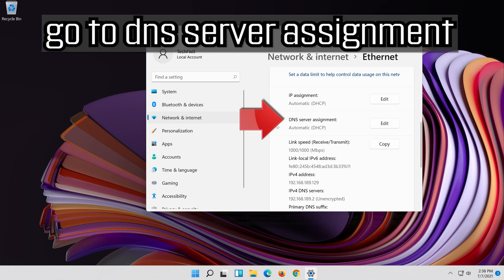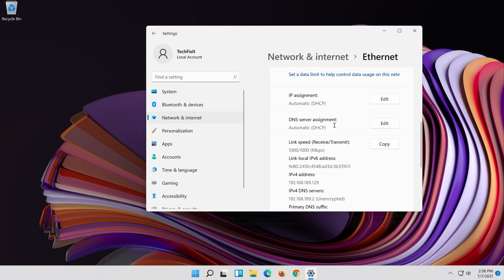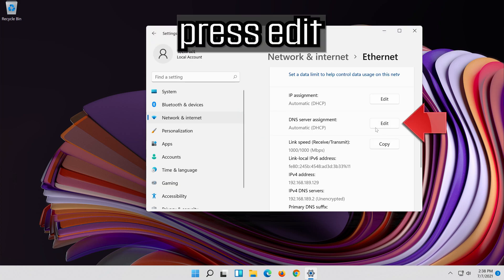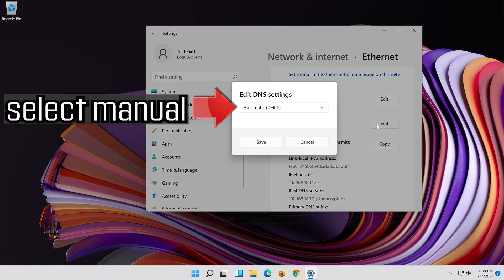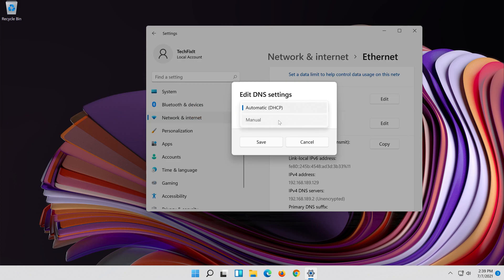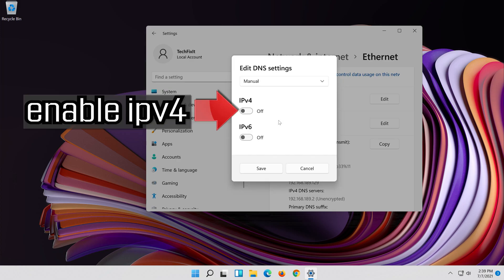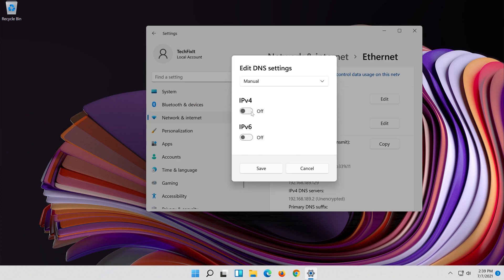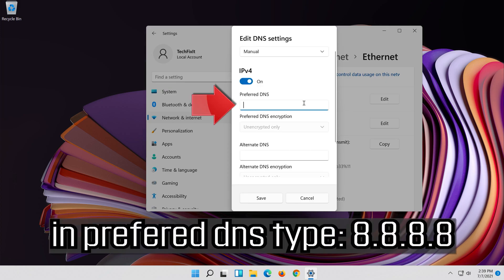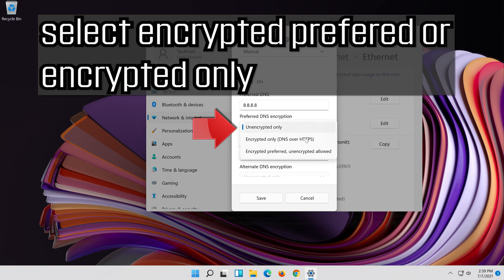Go to DNS server assignment and press Edit. Select Manual. Enable IPv4. In Preferred DNS type 8.8.8.8. Select encrypted preferred or encrypted only.